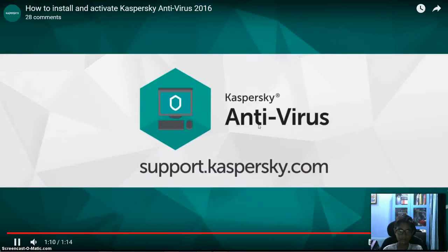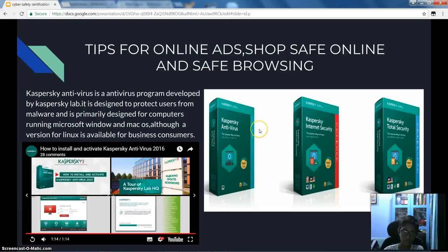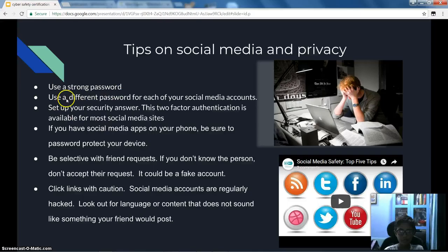Kaspersky Antivirus settings are available at support.kaspersky.com. So, this was the video. And now, tips on social media and privacy.